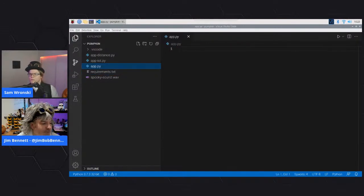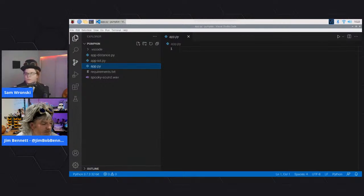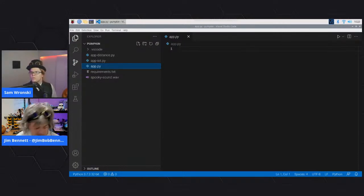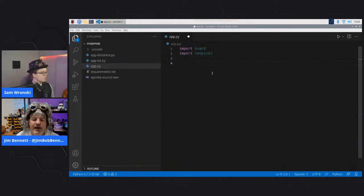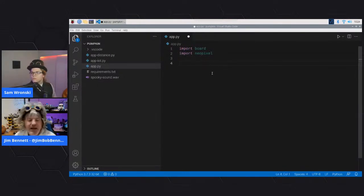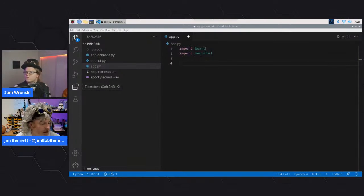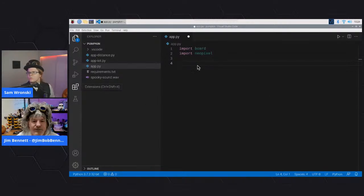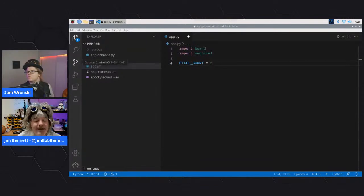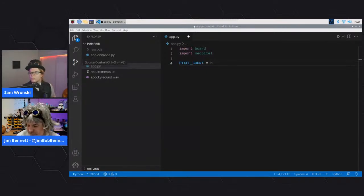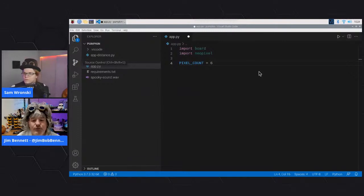To start coding, you need to declare your pixels. Import the board library (for Pi pin mapping) and the neopixel library. The Adafruit NeoPixel library originally built for Adafruit NeoPixels refers to everything as 'pixels' rather than LEDs, so you'll see that in code samples. Define a constant for the number of pixels - that's the number of LEDs on your strip.